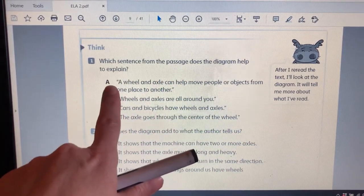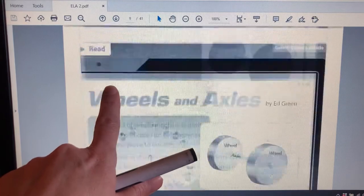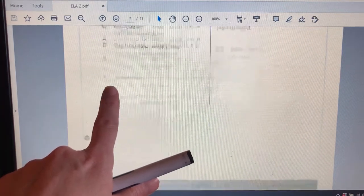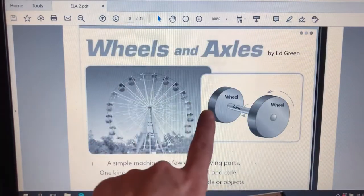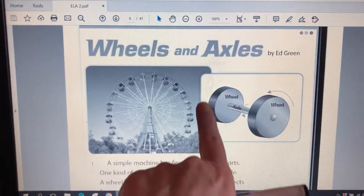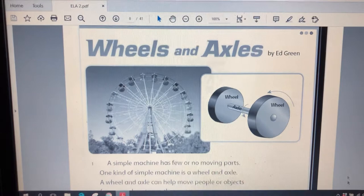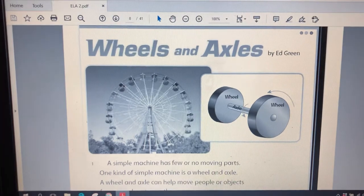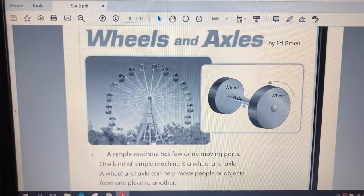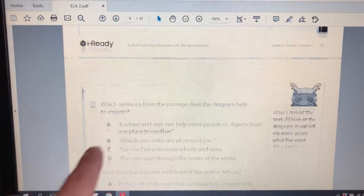So I am going to go back and look at the diagram because it's really smart to go back into your text. So there's the diagram. And which sentence does it help explain?